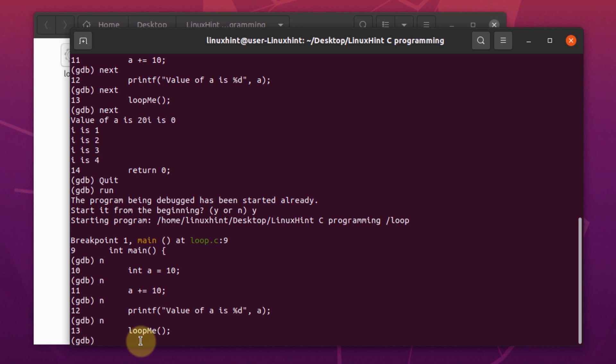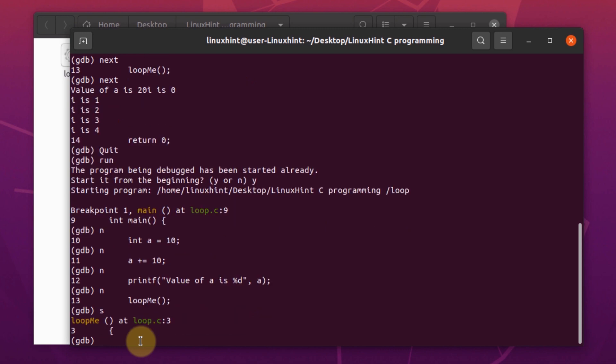Now to step inside this function at line number 13, we can either write the command step or simply write in the keyword s. Now as you can see, we have successfully stepped inside the function at line number 3 which was the loopme function. Just like before, we can move on to the next line by typing in next or typing in n.